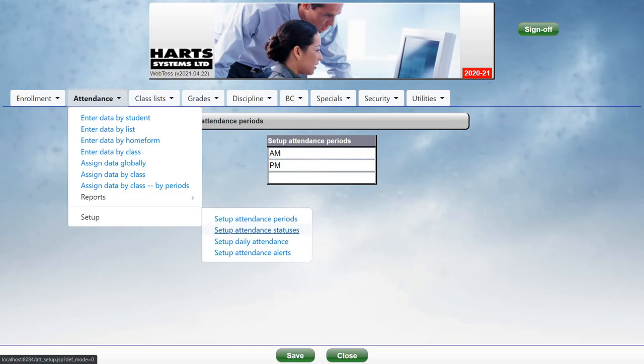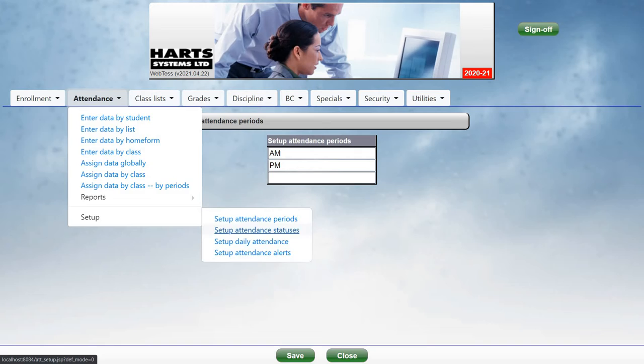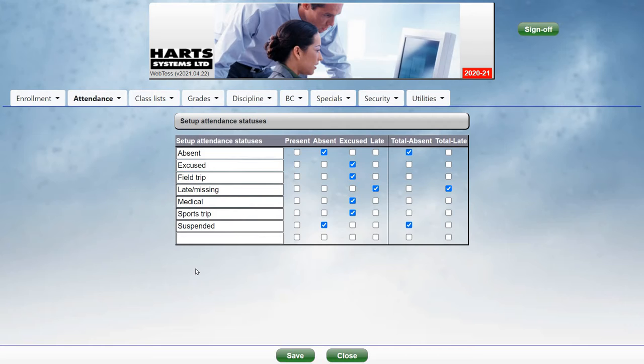Next, we go to Attendance, Setup, and Setup Attendance Statuses. The attendance statuses are the reasons why a student is not in school. You can key in the reasons in this column.